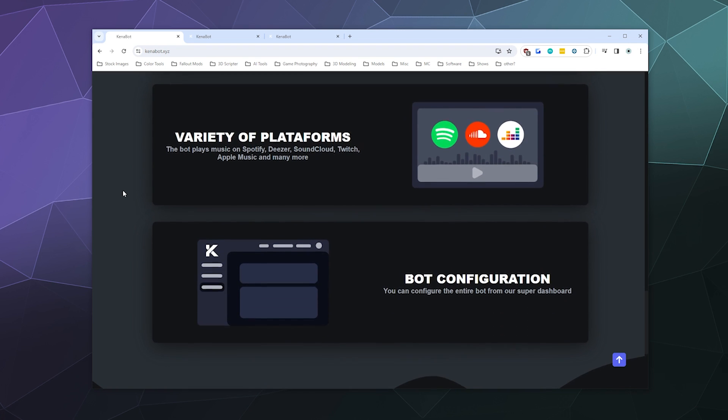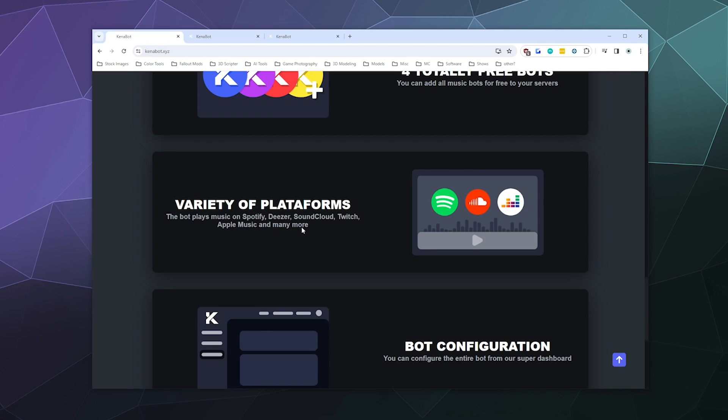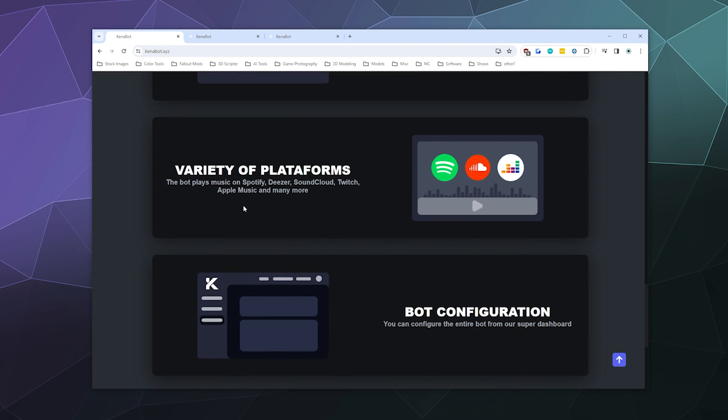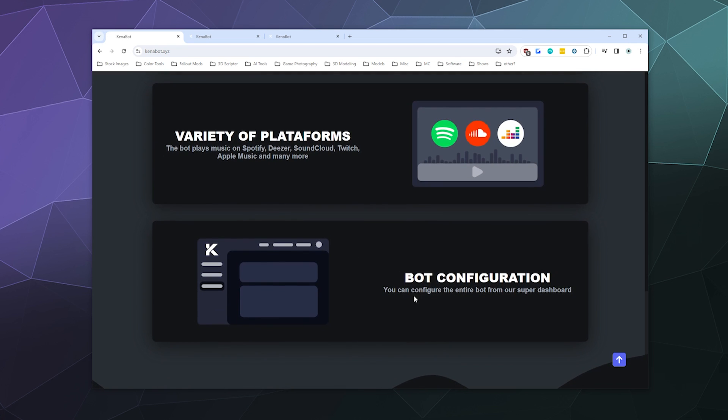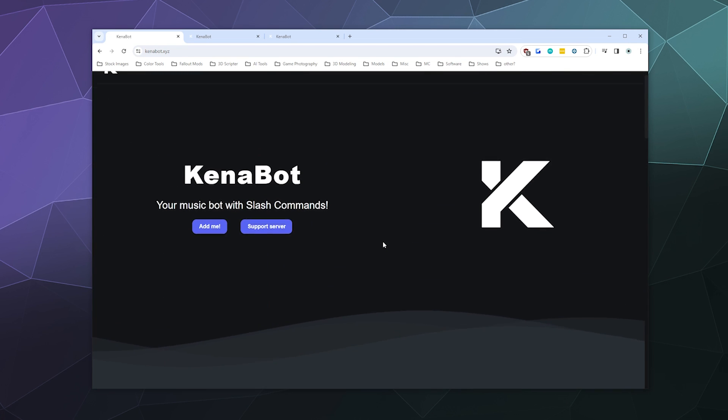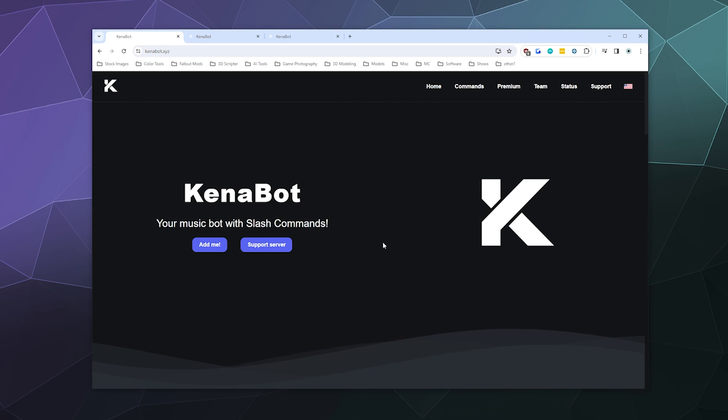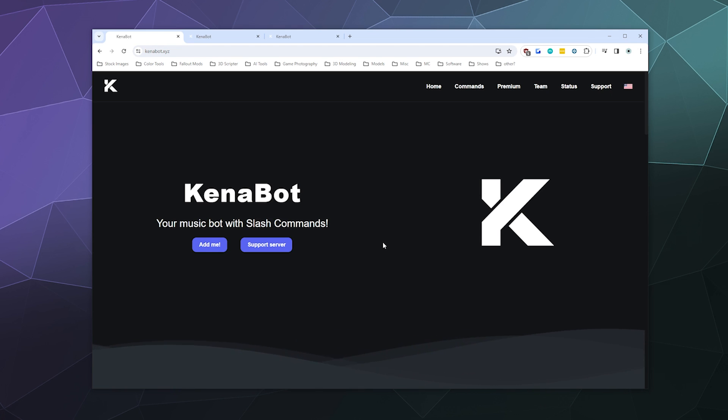And then it plays from a variety of platforms, Spotify, Deezer, SoundCloud, Twitch and Apple Music, and many more. I think it's actually just those though. And then it says it's got bot configuration, you can do certain configuration from a dashboard on the website. And if you pay for it, you get to stream live audio from Twitch, and you get access to a web music player as well.